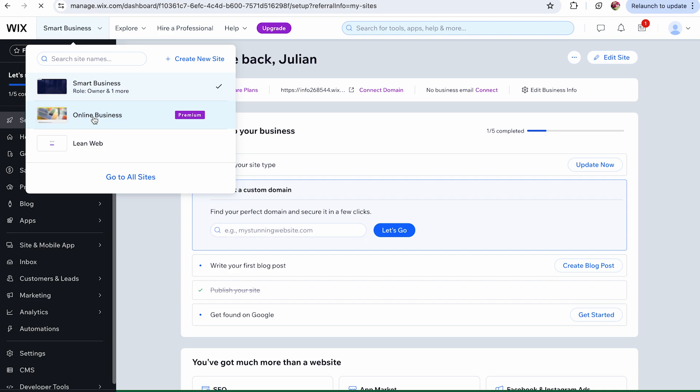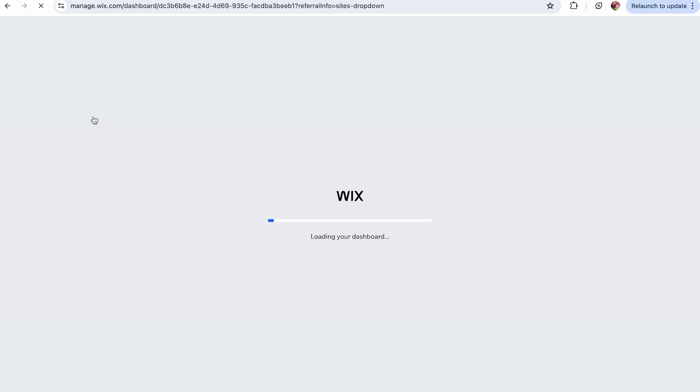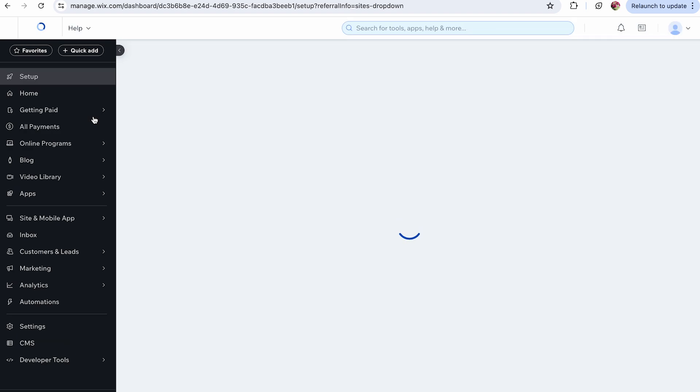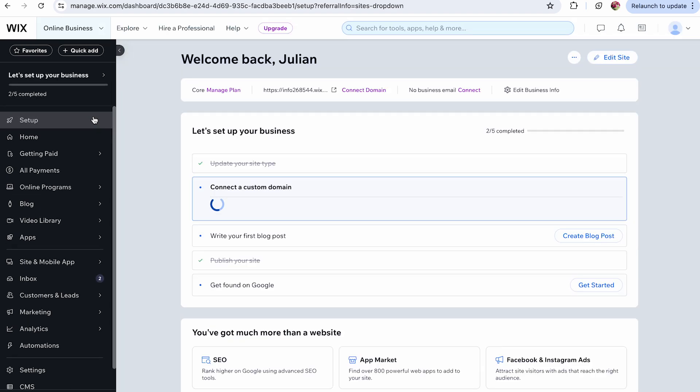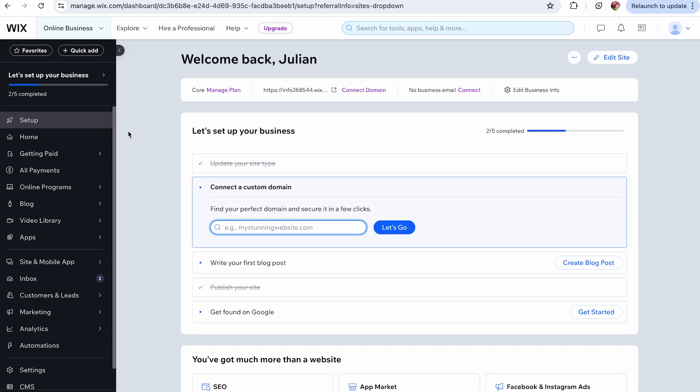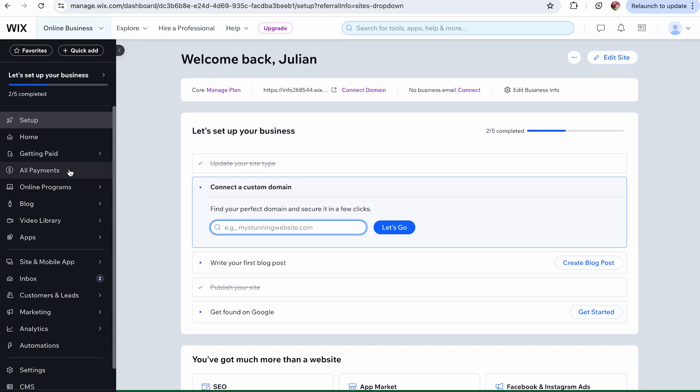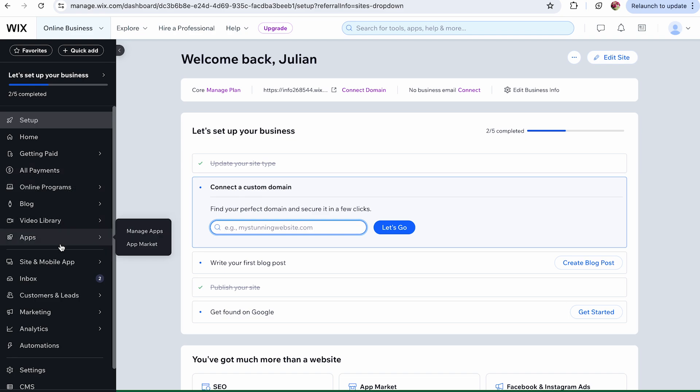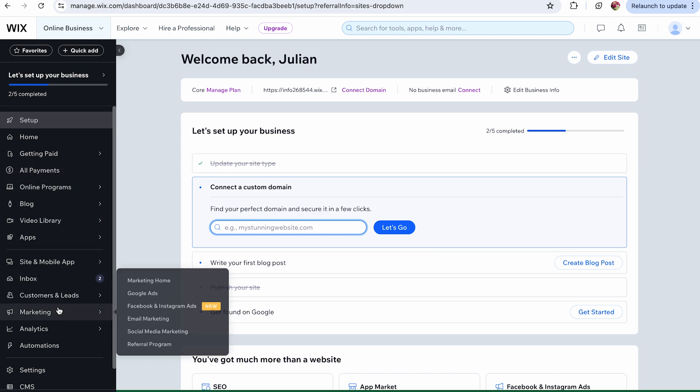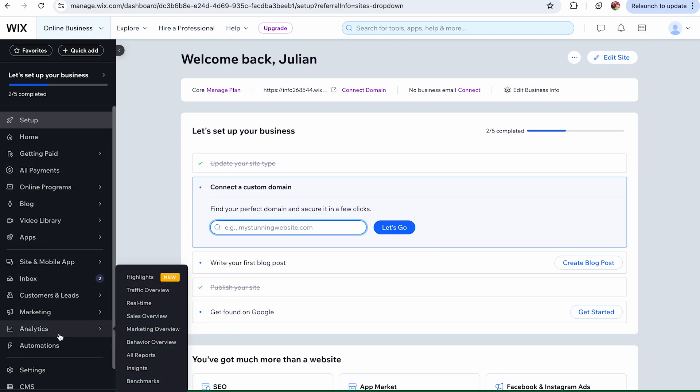Your site's dashboard is the central hub for managing your online business. Here, you can access your editor, set up payment methods, communicate with your contacts, and perform essential tasks. Plus, you can view your site's analytics to gain valuable insights into your visitors.